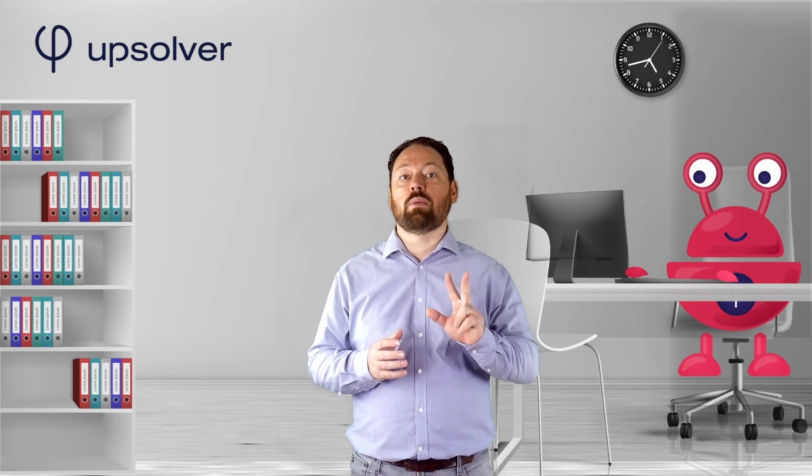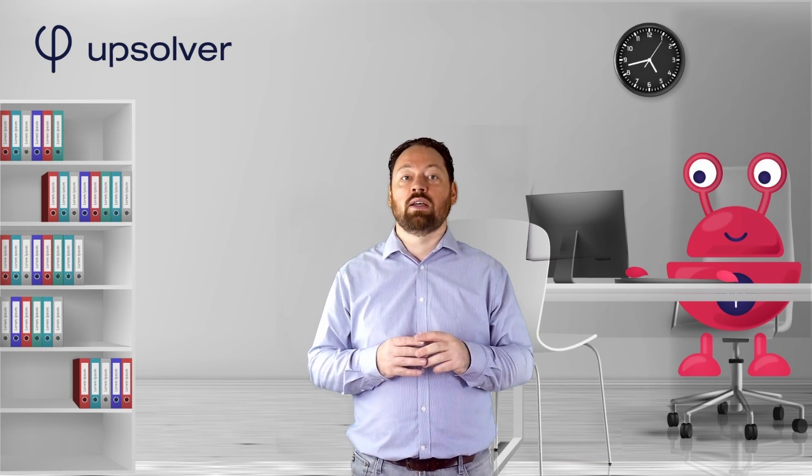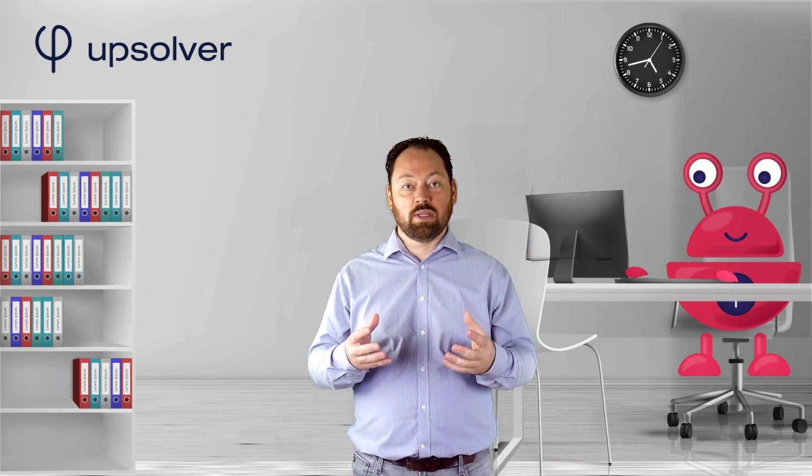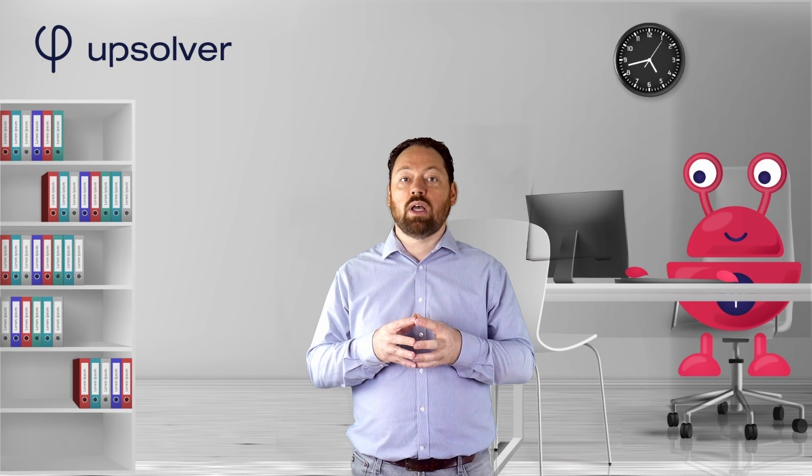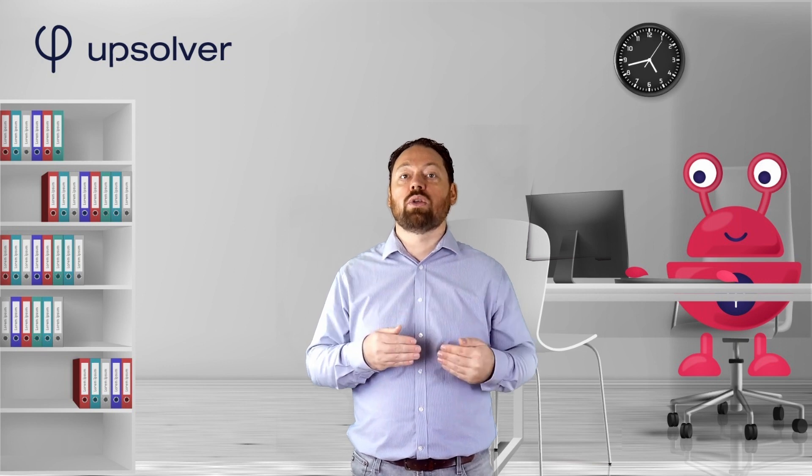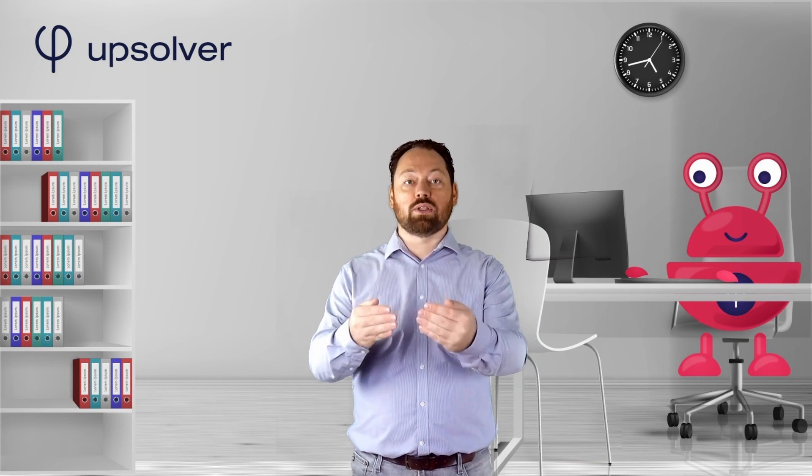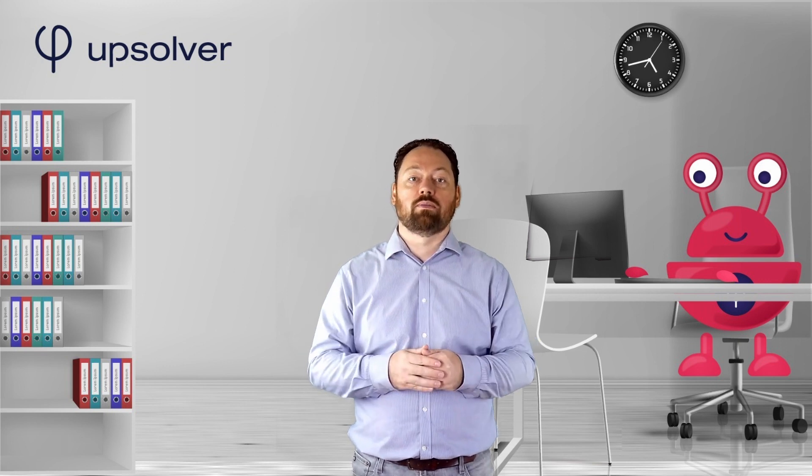We will read from two topics in Kafka, stage them in the data lake, join them in real time, and then store the joined output in Snowflake.